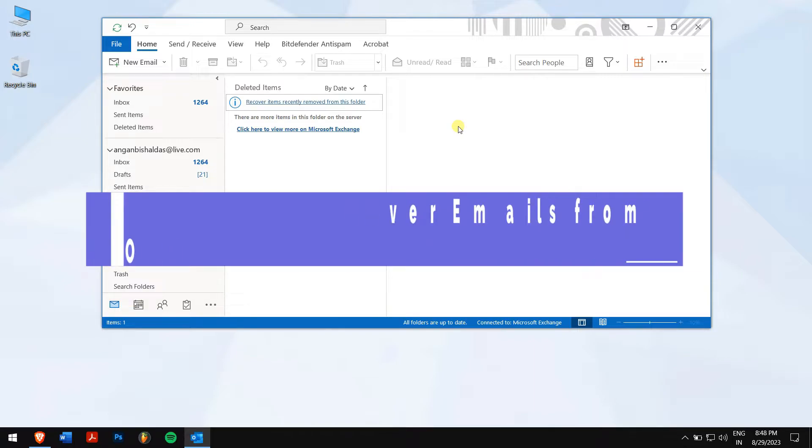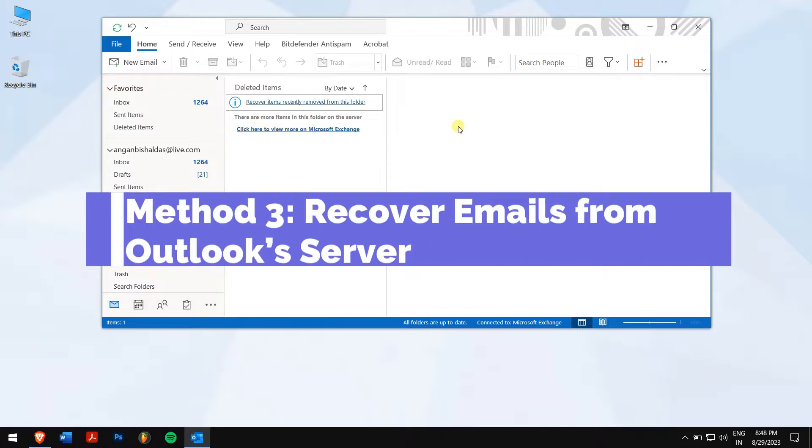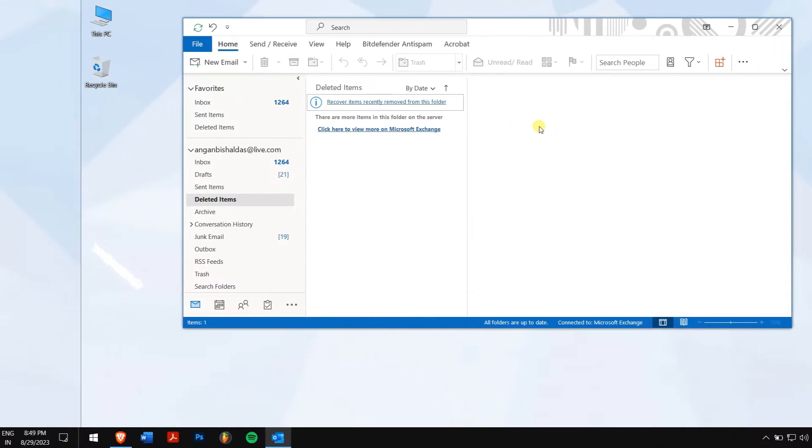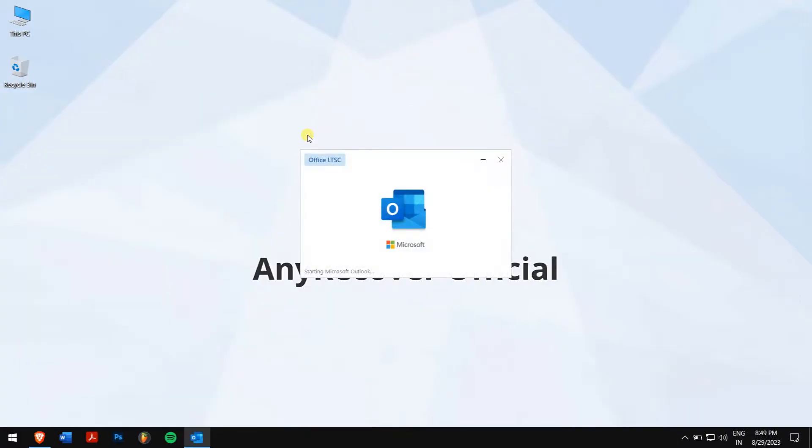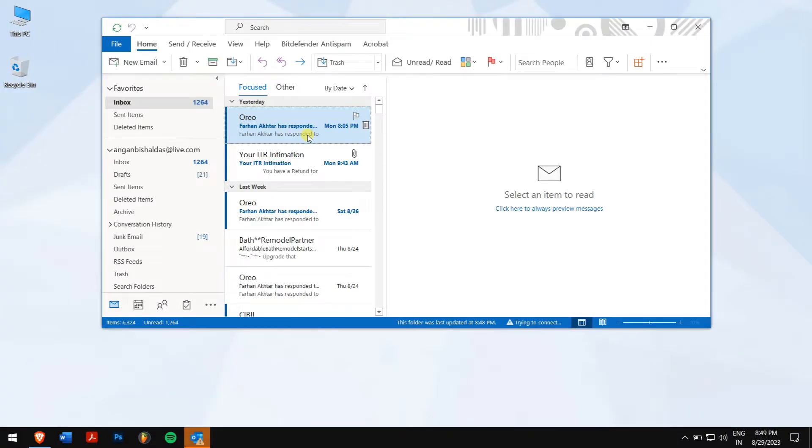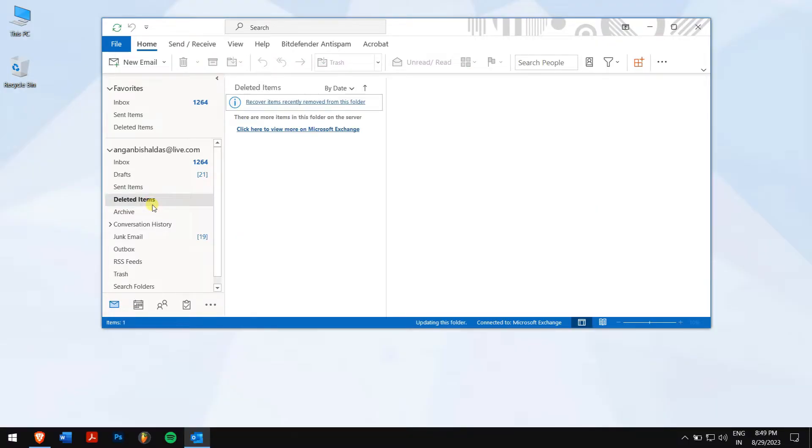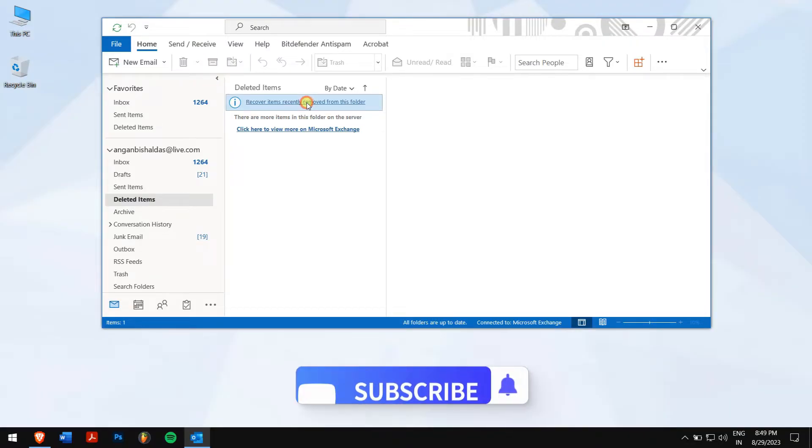Method 3. Recover emails from Outlook server. First, open Outlook on your computer, and click on Deleted items. Next, you will see an option Recover items recently removed from this folder, and click on it.